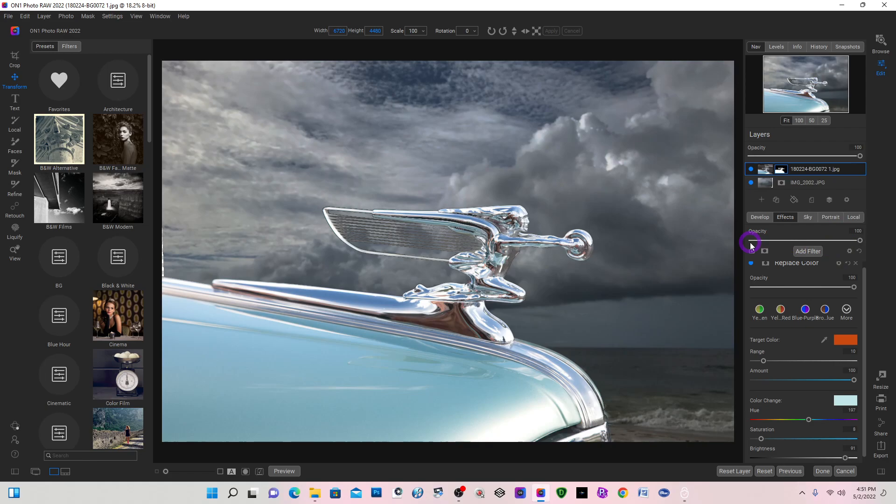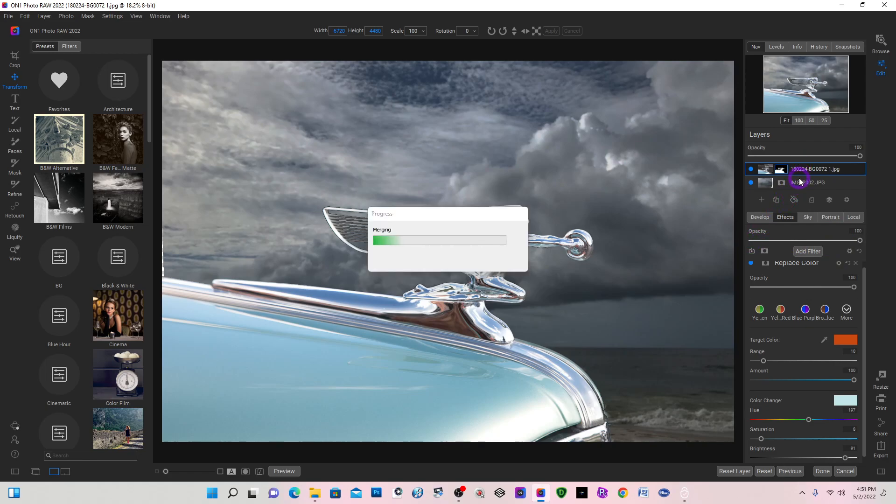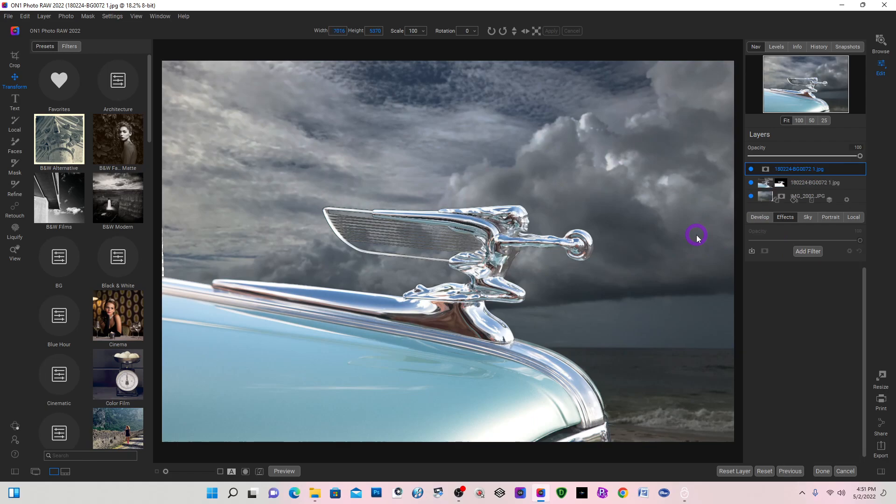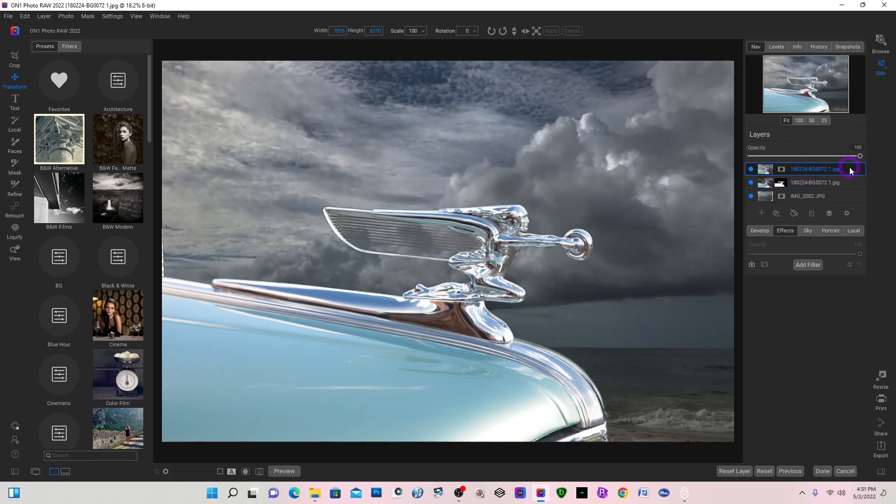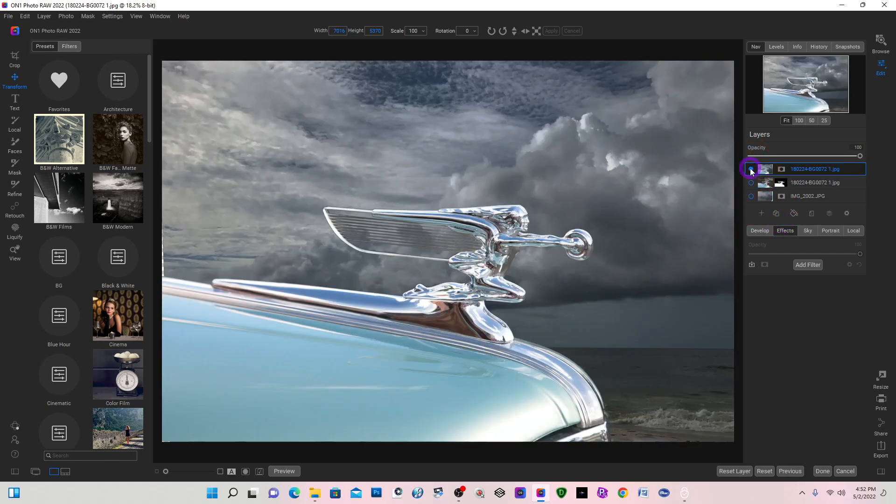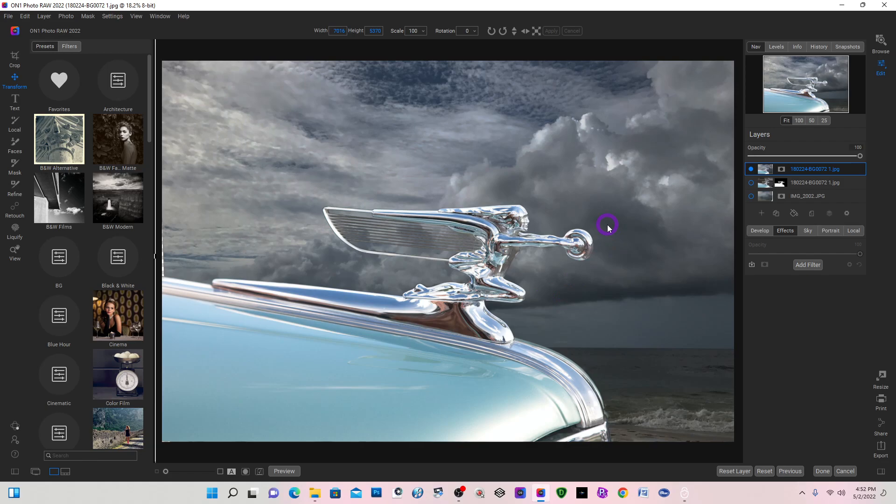And that will leave the original two layers and create a third layer that's stamped. So I'm going to turn my two bottom layers off, and this is my stamp layer right here. Now I can print it, export it, do whatever I want. I hope this was helpful, and thank you for viewing.